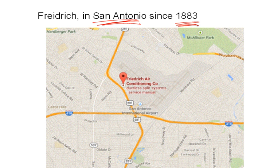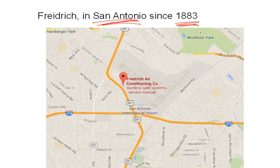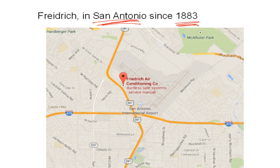Where are they located? Right here in San Antonio — since 1883. About 10 years ago they had manufacturing off I-35 near the Pan Am Expressway, but under international competitive pressure they moved all manufacturing to Mexico — Monterrey. Their headquarters recently moved near the airport. I'd still say they're the premier developer of room air conditioners, and there's still a healthy market for them.